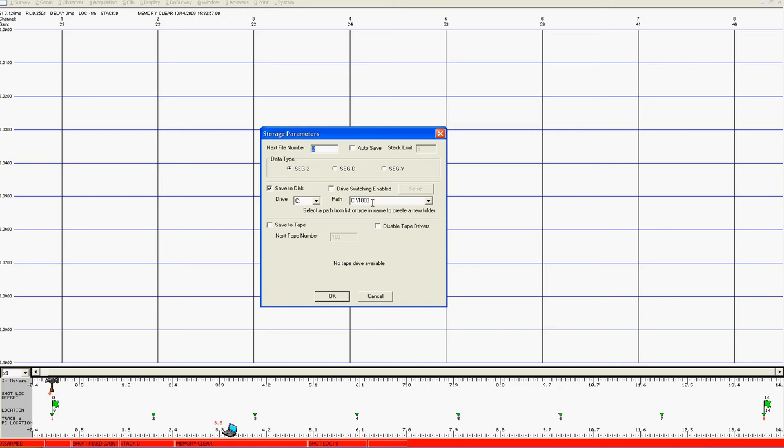Make sure that the default directory is something that you're happy with. If you're not, you can change it at this point. Make sure auto save is unchecked at this stage and give it a file number which can be any number you want. In this case we'll make it 10. Click on OK.